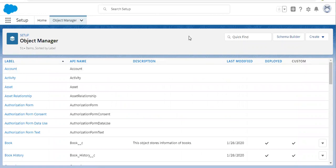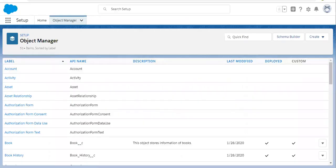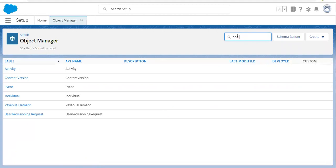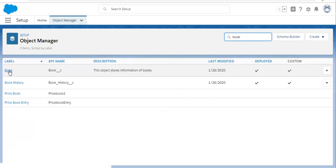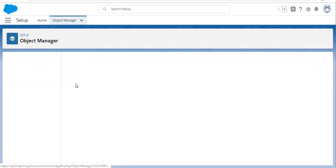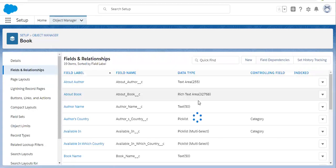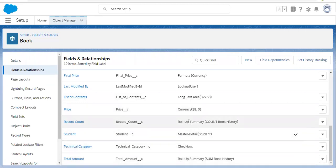Let me check for Book first. I am searching for the Book object. Book object is available there. I am going to Fields and Relationships and searching for rollup summary fields. Here you can see two rollup summary fields are available.